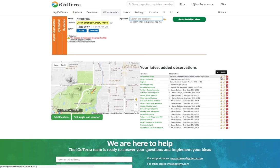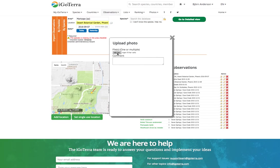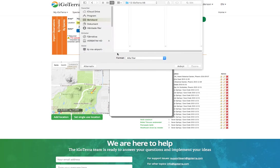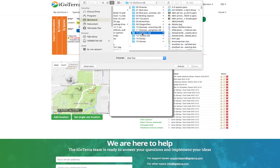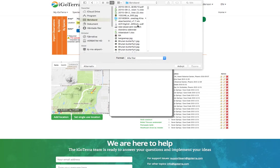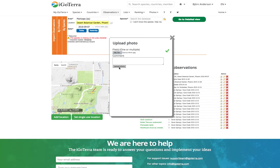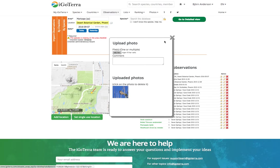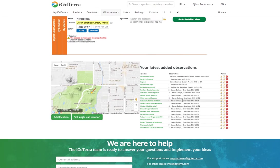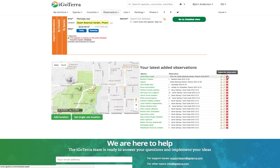You can, for example, add a photo. Let's do that — click it, choose the file, go to the desktop, and I have the Cactus Wren, so I open that file and click on Upload Photo. Now it has a photo attached to it.